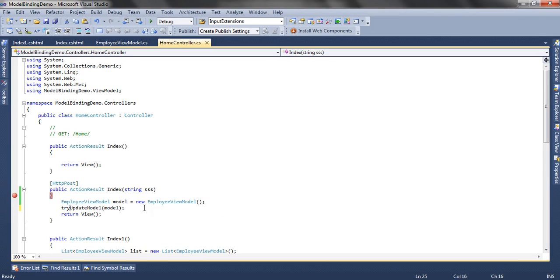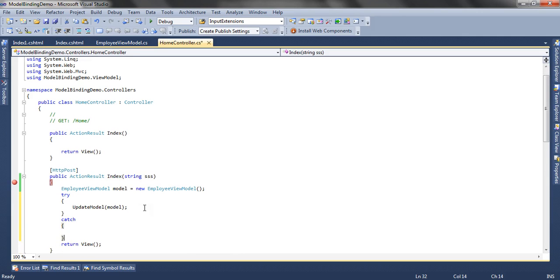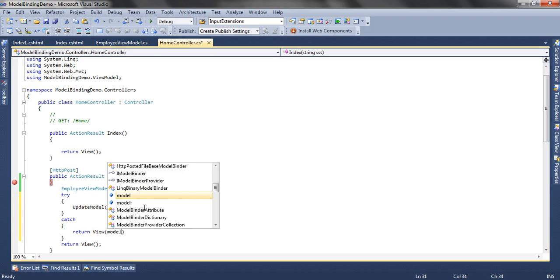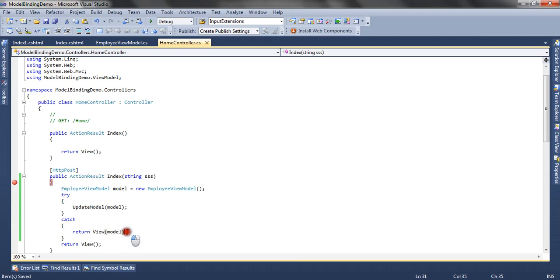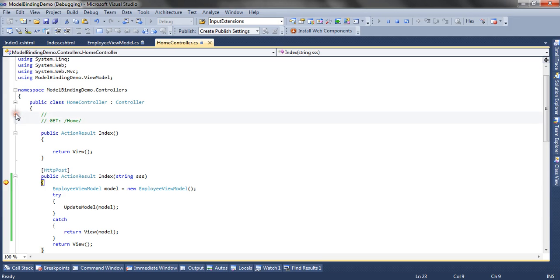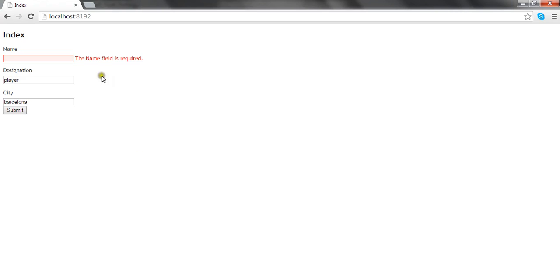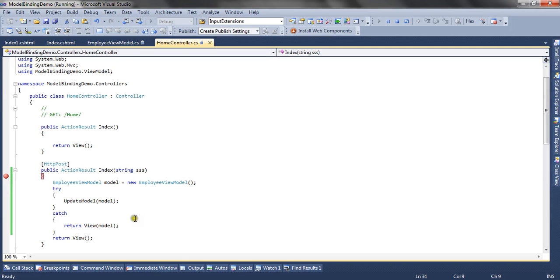There's a way to handle this — we use UpdateModel inside a try block, and in the catch we return the view with the model. This model carries the model errors which are shown on the view. Let's run it again — leaving the name property empty and submitting the form. UpdateModel throws an exception, which is caught, and we return the view with the model. It shows 'The Name field is required.' This is how explicit model binding works with UpdateModel, and model state is updated alongside.